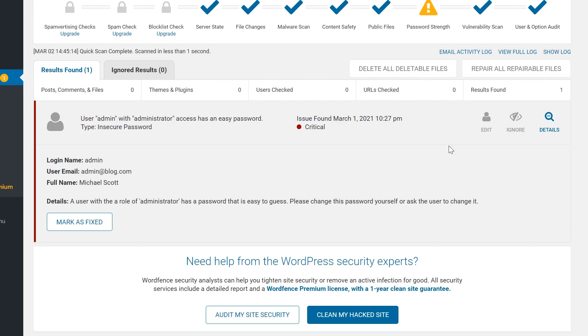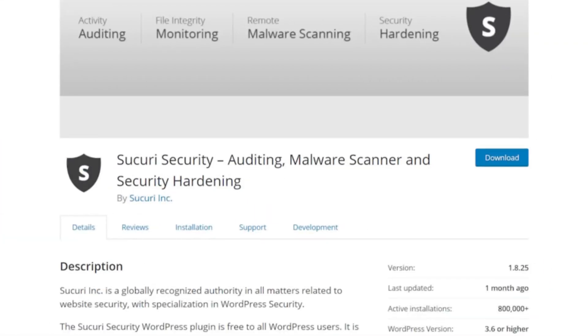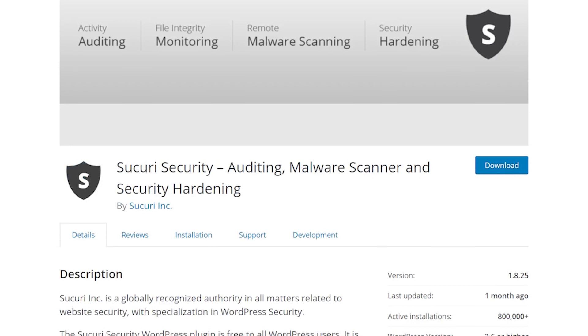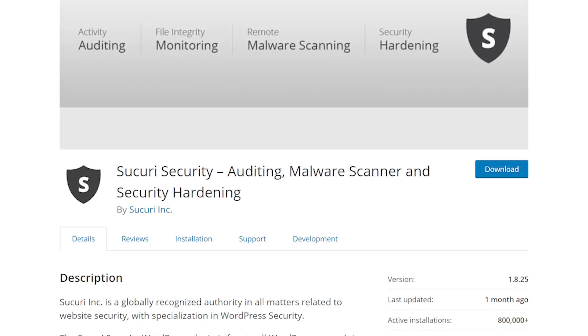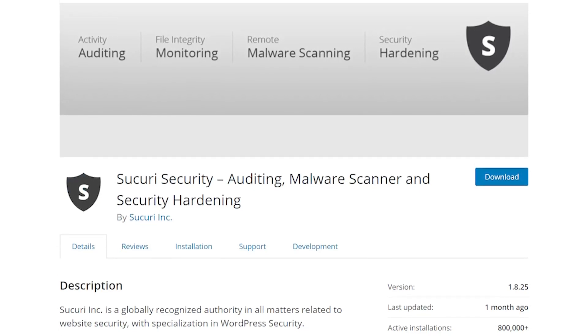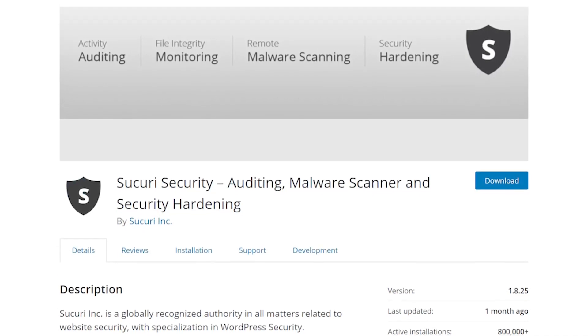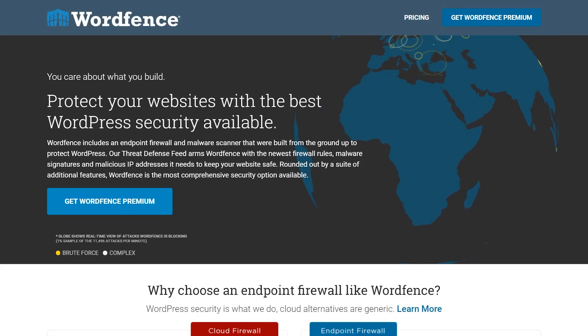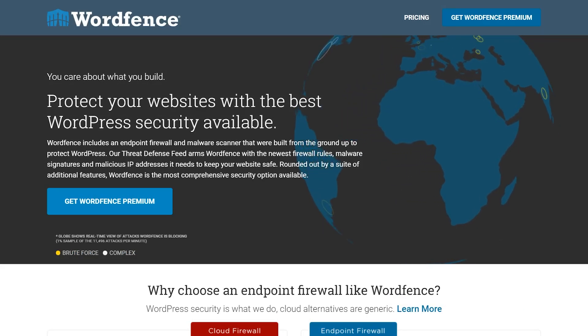At this point, your site should now be free of hidden malware. If you want to check even deeper, run a scan with Securi to see if it picks up anything WordFence misses. Additionally, you can subscribe to the premium version of either to get a deeper scan.